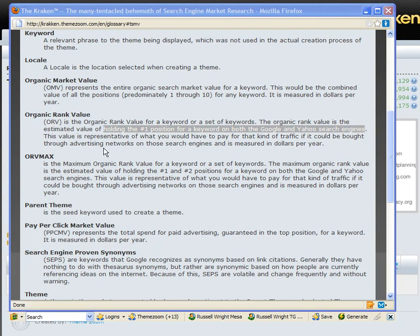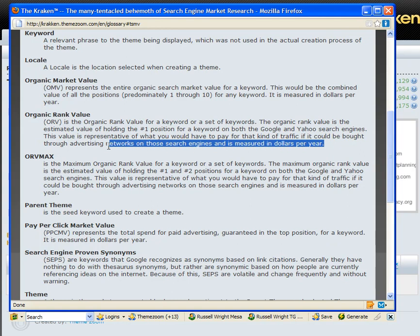This value is representative of what you theoretically would have to pay for that kind of traffic bought through an advertising network on those search engines, and is measured in dollars per year. Now, those of you who've called me on this fact — yes, there are bulk purchases for pay-per-click and all kinds of things that happen in the lowering of the bid rate. But still, this is a nice anchor point to get the idea of the value of a ranking position.